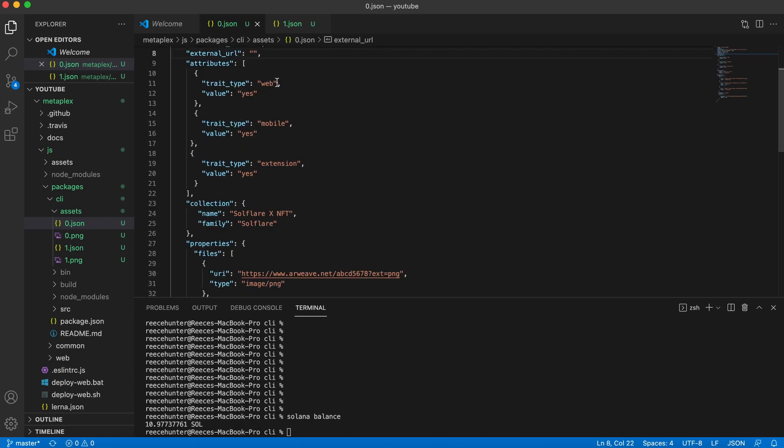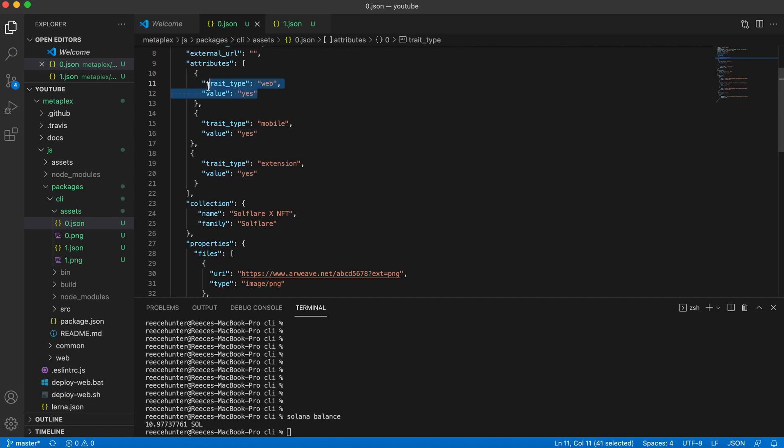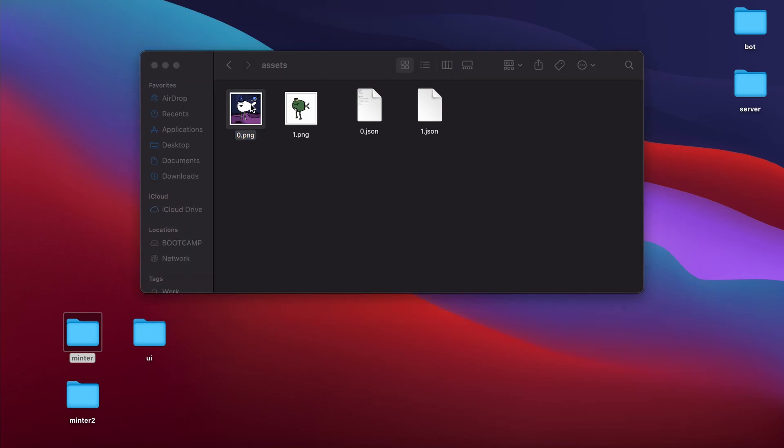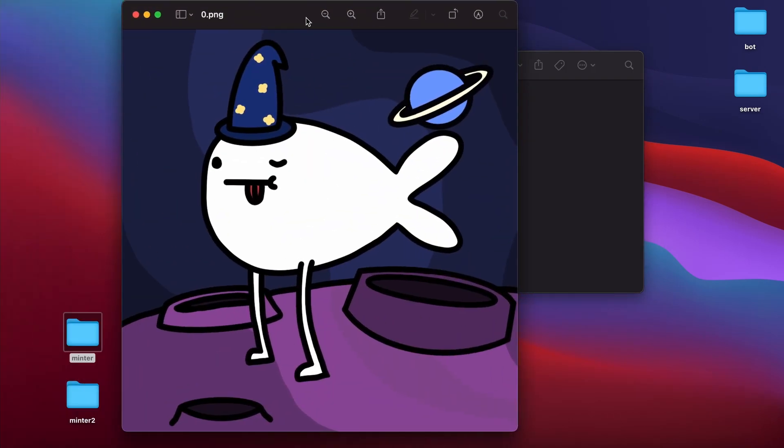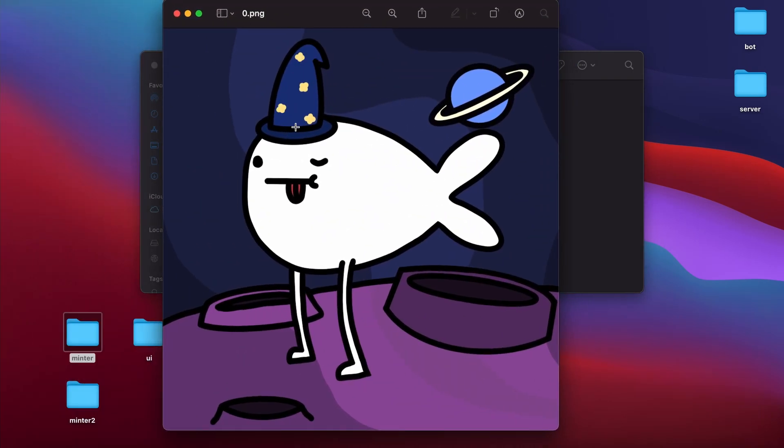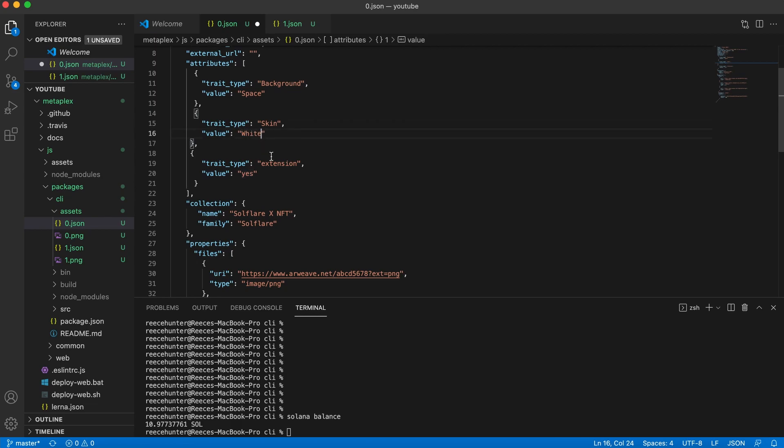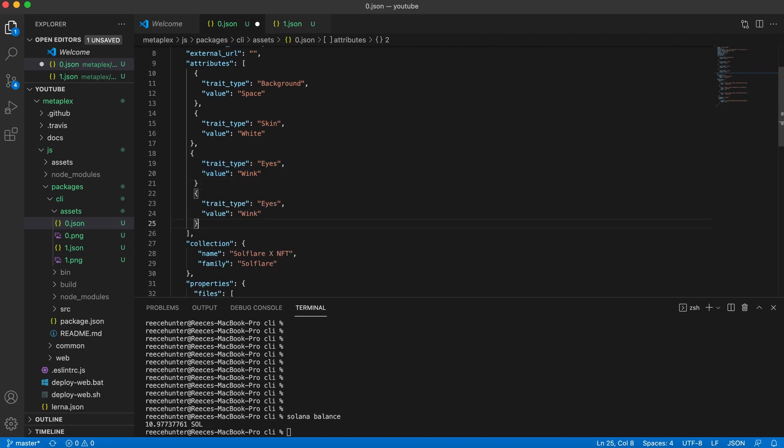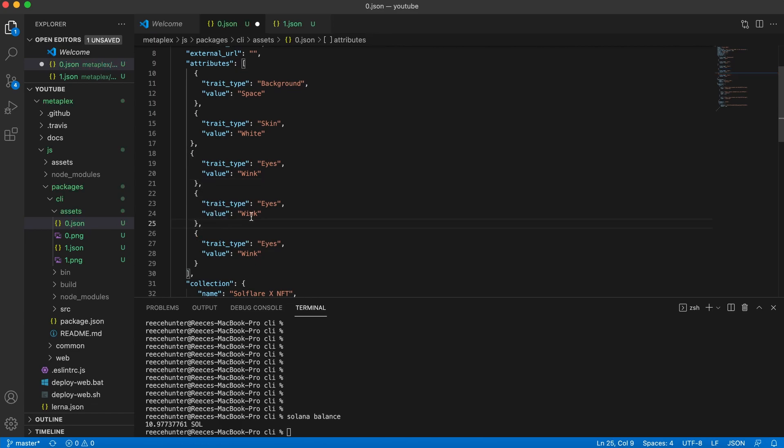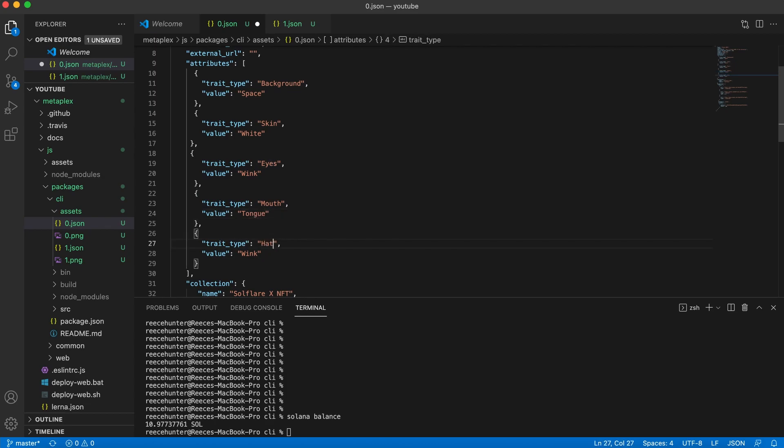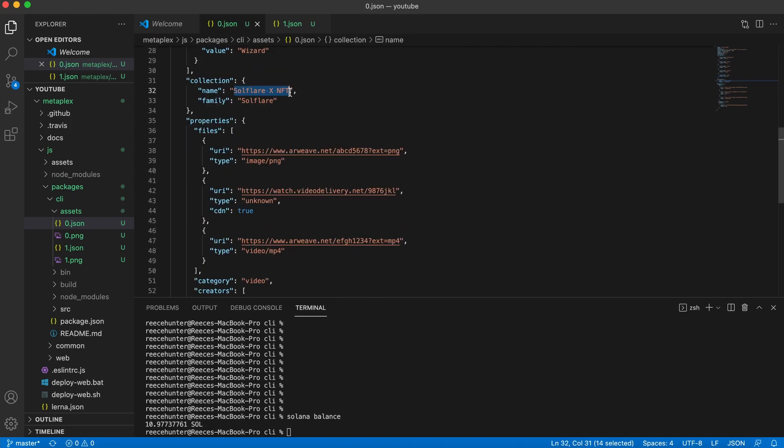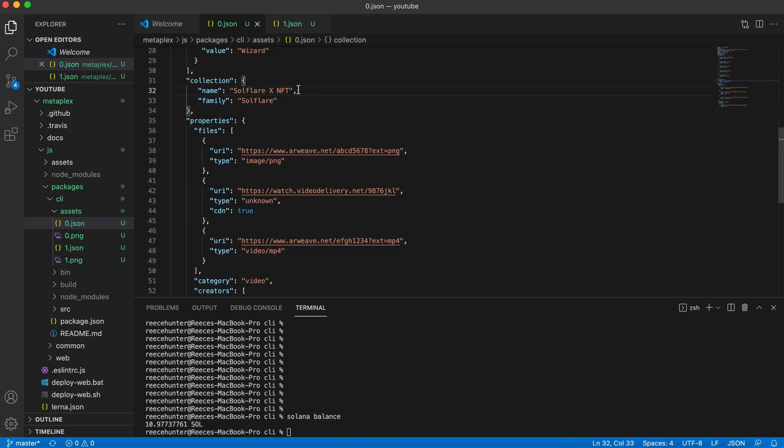So now we're getting into some attributes. I'm sure if you're creating NFTs, you know what attributes are. They pretty much tell the buyer how rare the NFT is. So if we look at the actual image that I'm posting here, it has a hat, it has winky eyes, it has its tongue out, and the background is space. So we're going to add all of those in as attributes. So now the mouth has its tongue out. So we're going to call it tongue. And the hat is a wizard hat. So now we're done with the attributes.